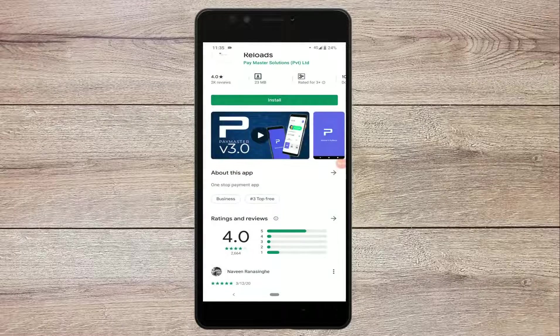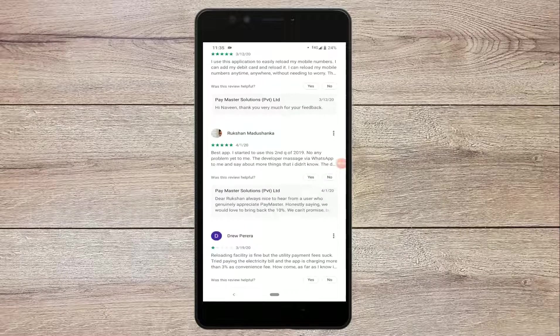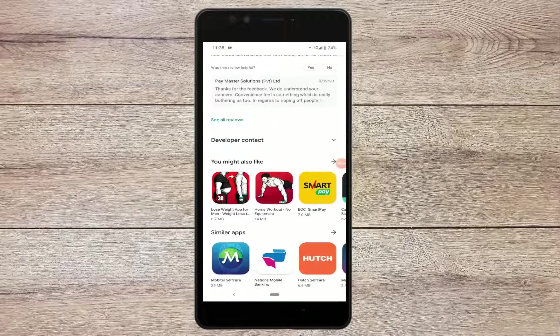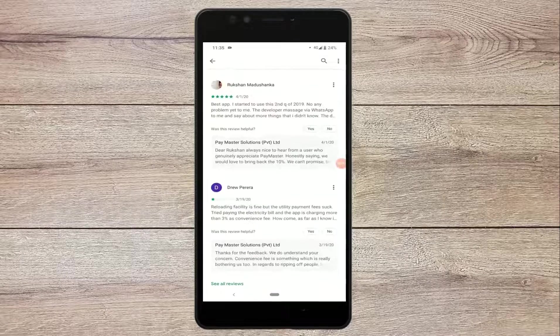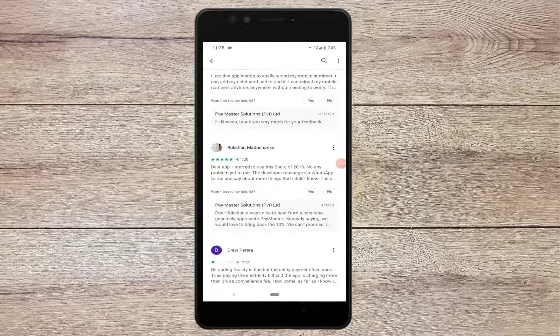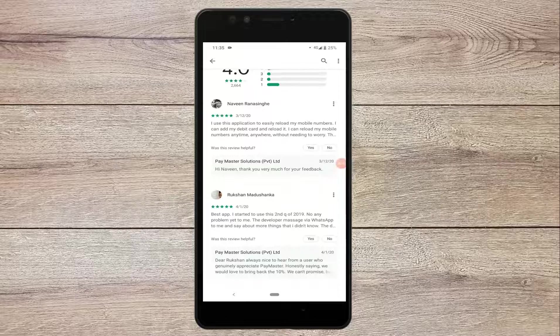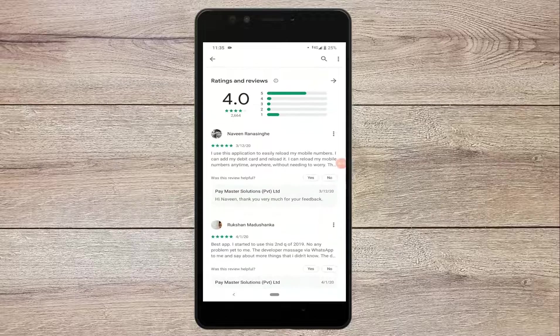I will review the app, but if you have any ratings or comments, you can submit them.